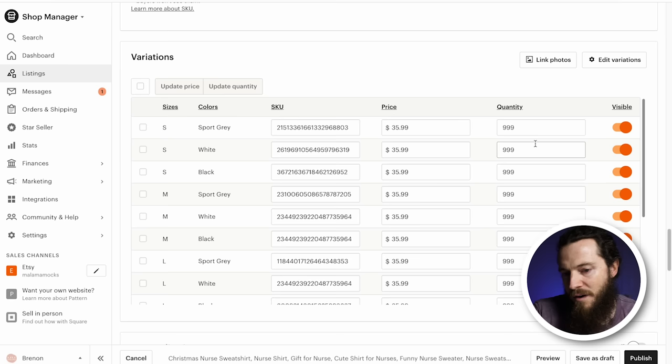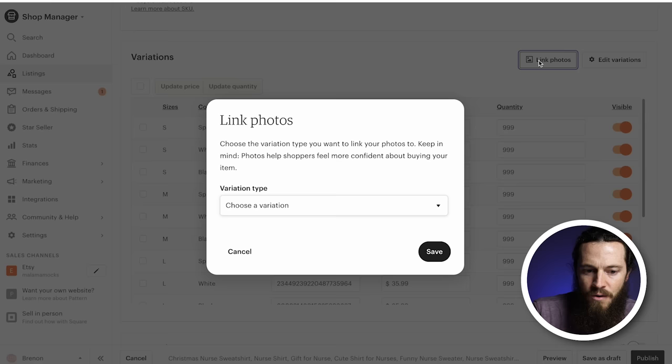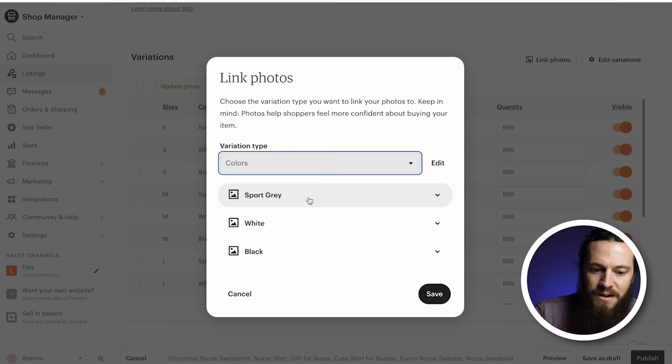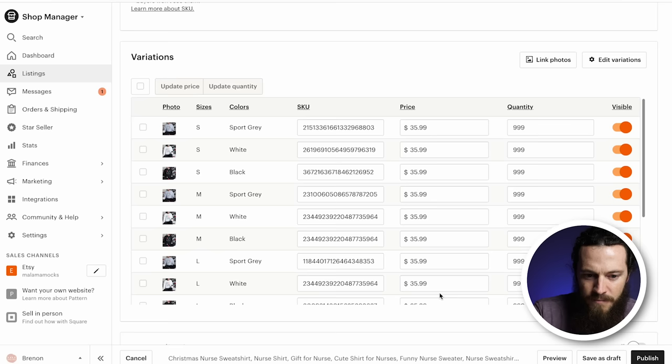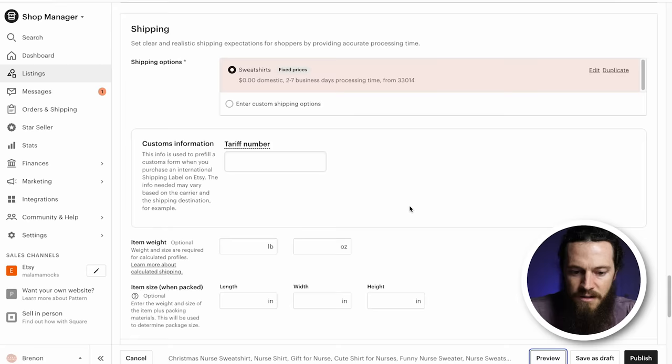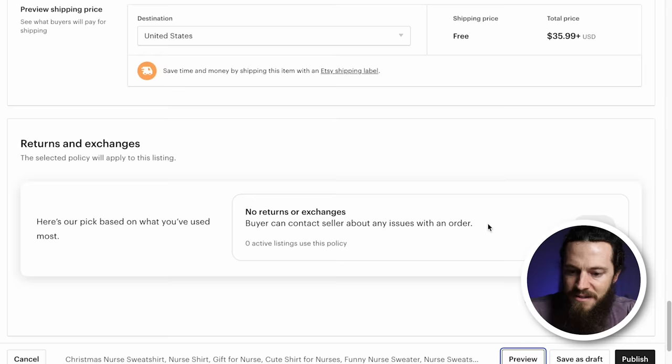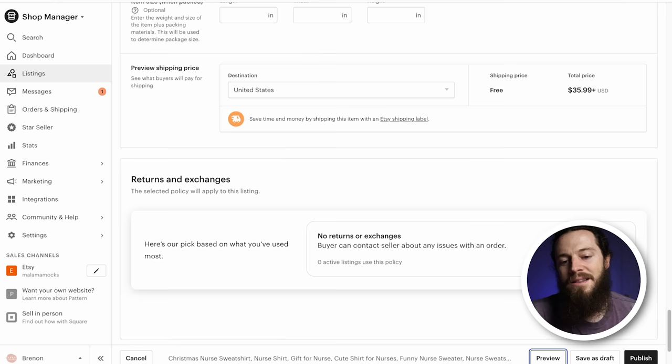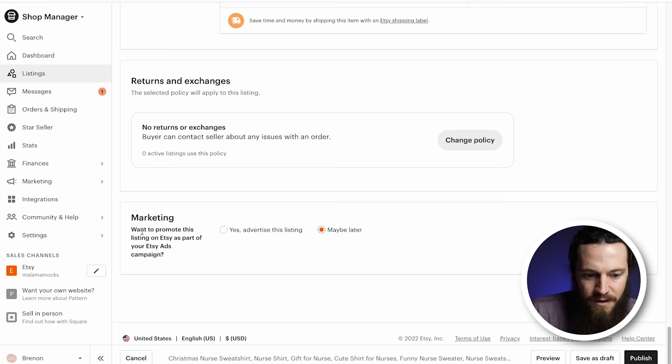Under Variations, I want to link my photos. Select Link Photos in the top right-hand corner, choose Color under Variation Type, then match each color with its corresponding mockup photos — sport gray, white, and black. Now when a customer selects a specific color at checkout, the corresponding listing photo will change. I'll leave personalization turned off. Under Shipping, select your corresponding shipping profile. For Returns and Exchanges, I recommend selecting Apply — I don't offer returns or exchanges, but if there's a problem I allow customers to reach out. This protects you from customers taking advantage.